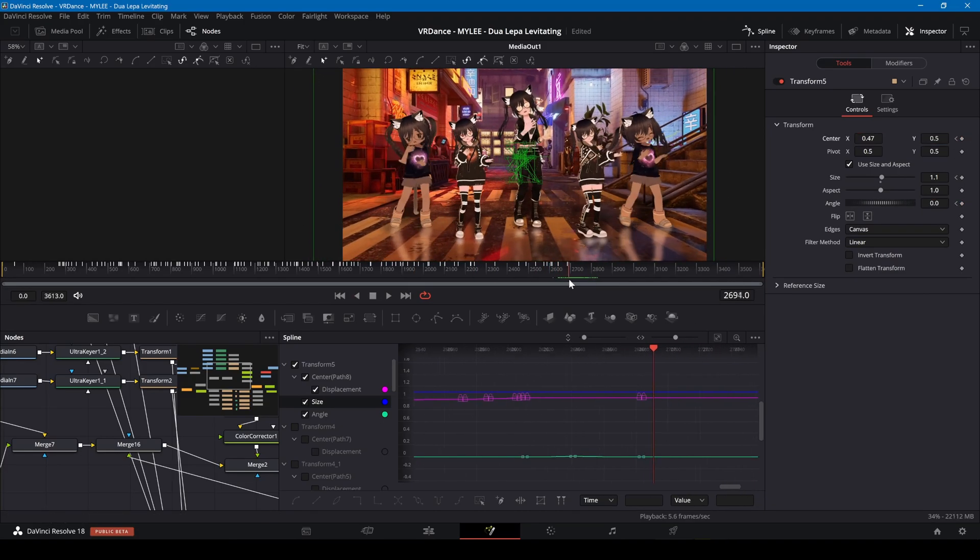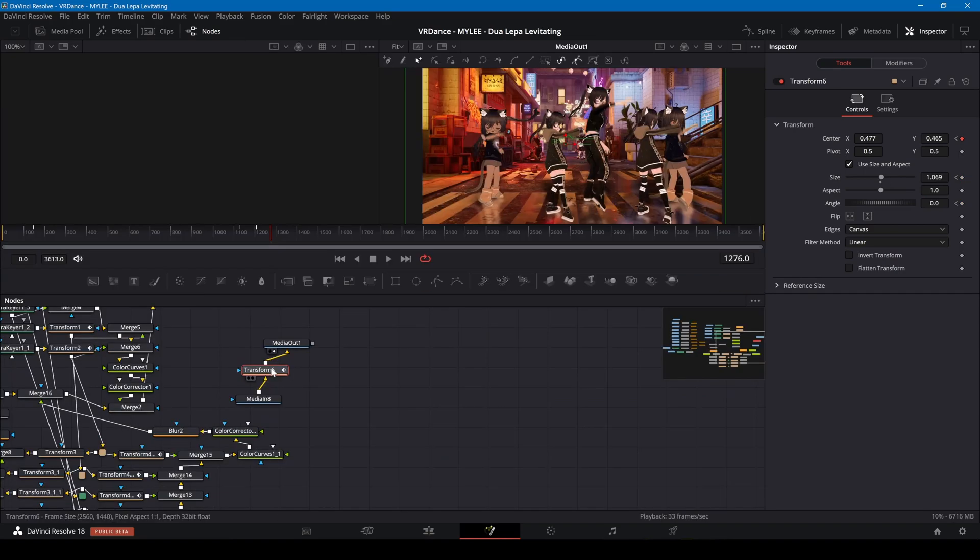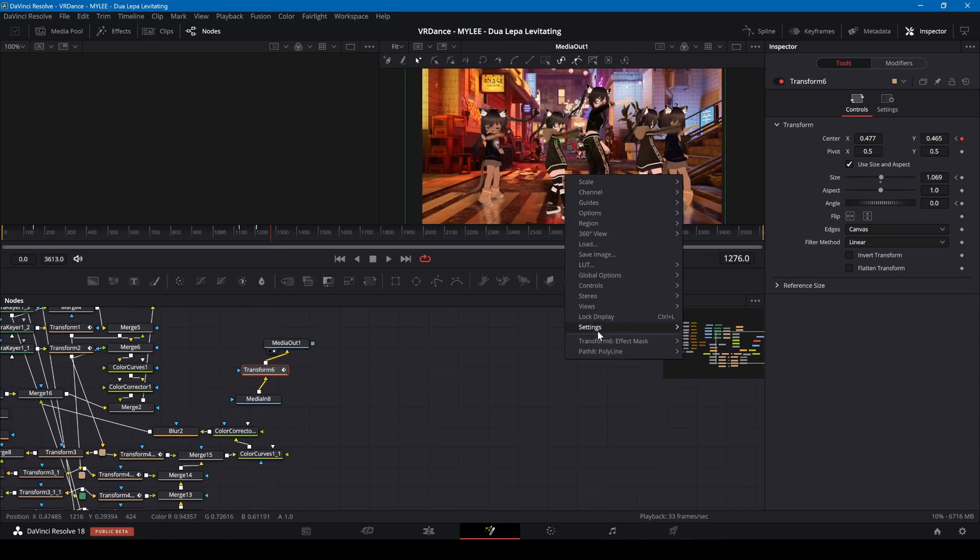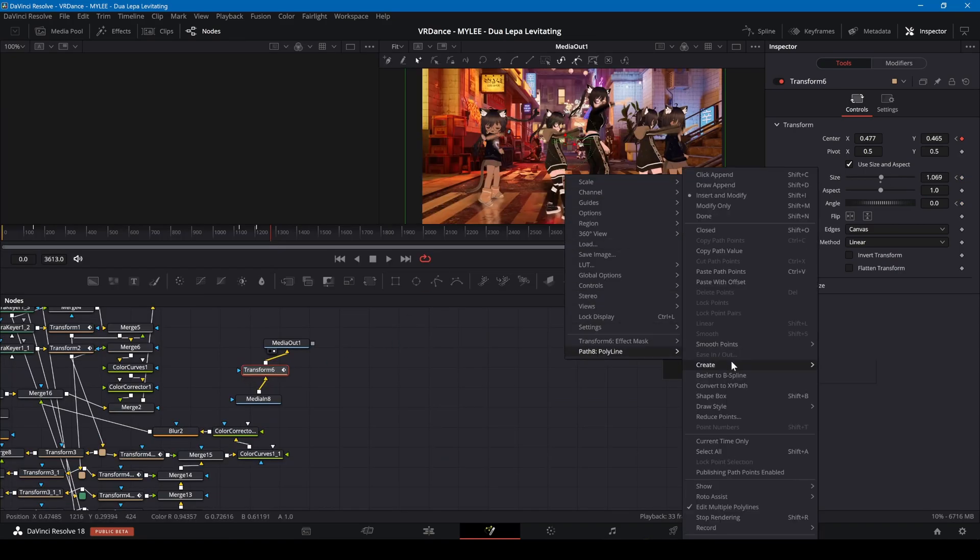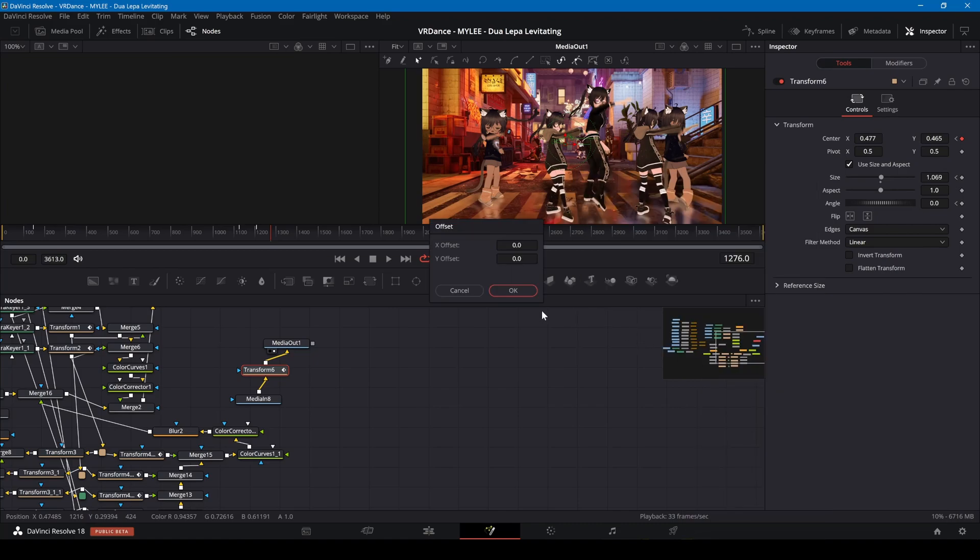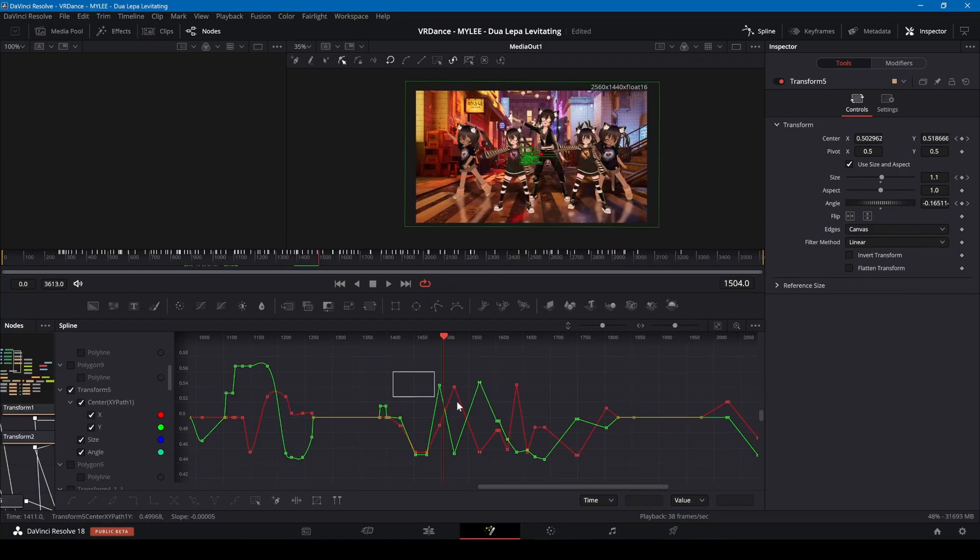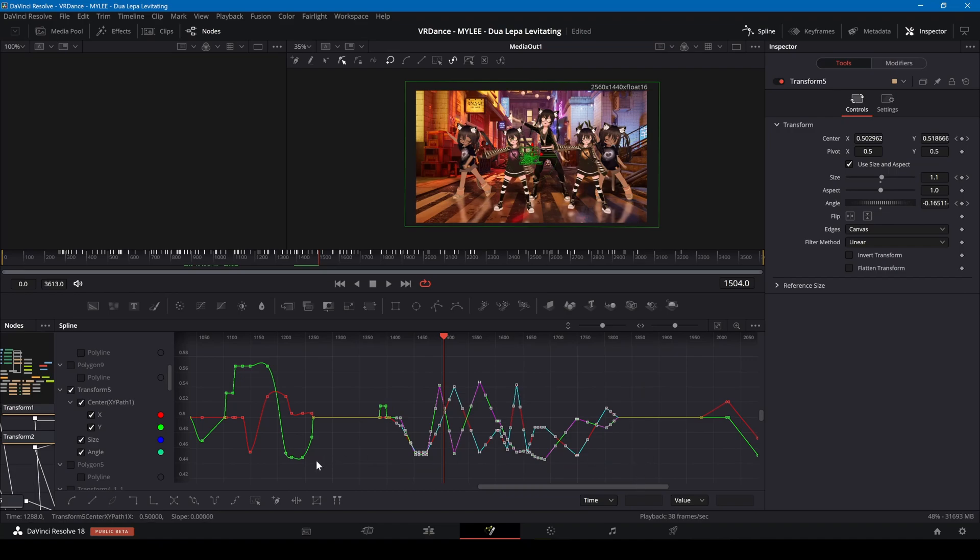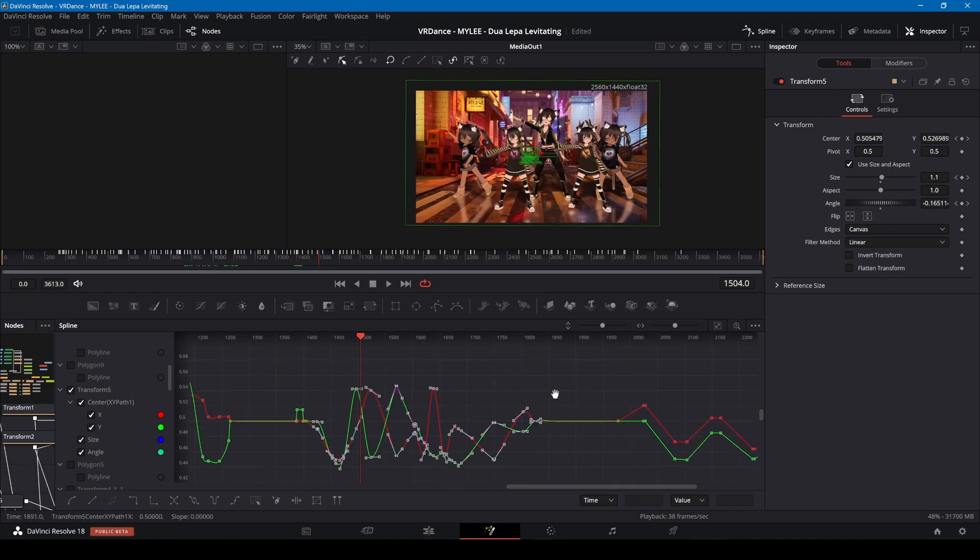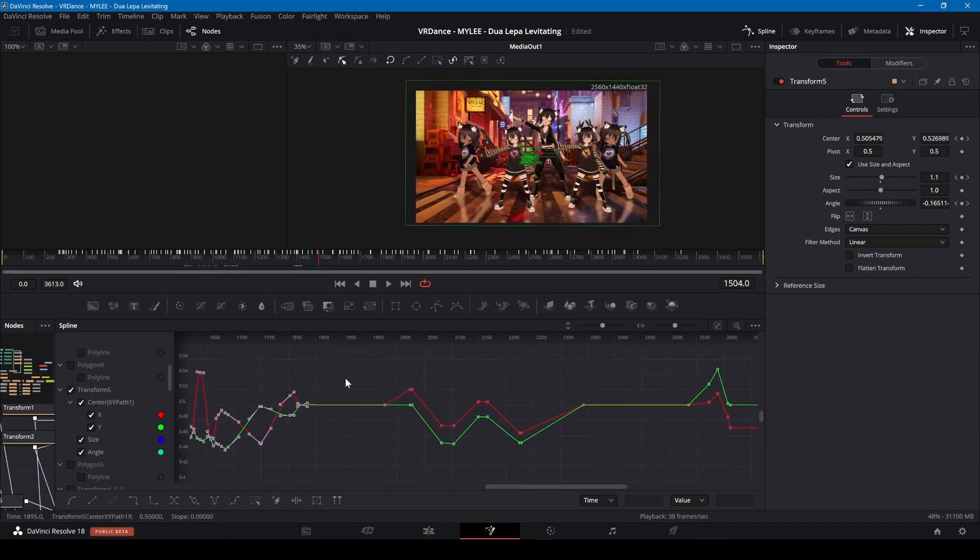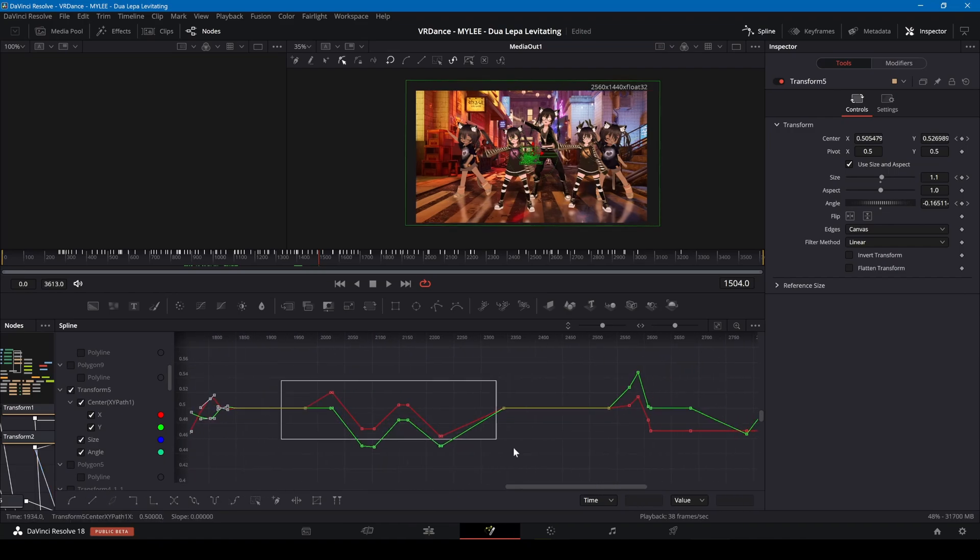With the transform node selected, right click on the preview window, select the preview path and click on convert to XY path. Open the spline window. To smooth out parts of the camera movement, highlight the keyframes and click smooth. This is also good for fine tuning the camera movement.